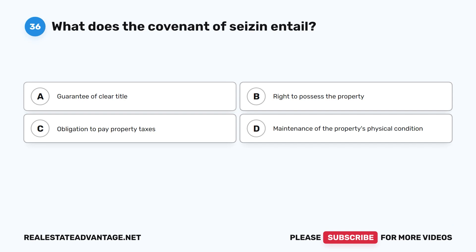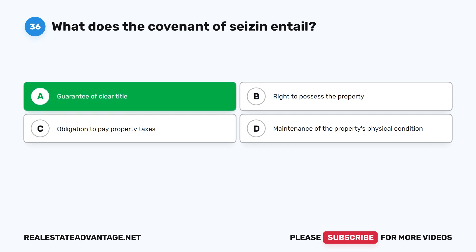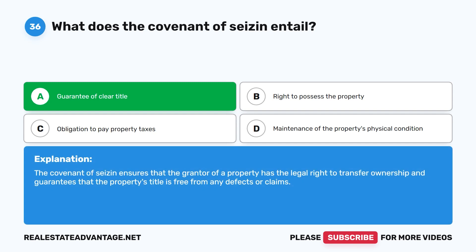Question 36: What does the Covenant of Seisin entail? A. Guarantee of clear title. B. Right to possess the property. C. Obligation to pay property taxes. D. Maintenance of the property's physical condition. The correct answer is A: Guarantee of clear title. The Covenant of Seisin ensures that the grantor of a property has the legal right to transfer ownership and guarantees that the property's title is free from any defects or claims.